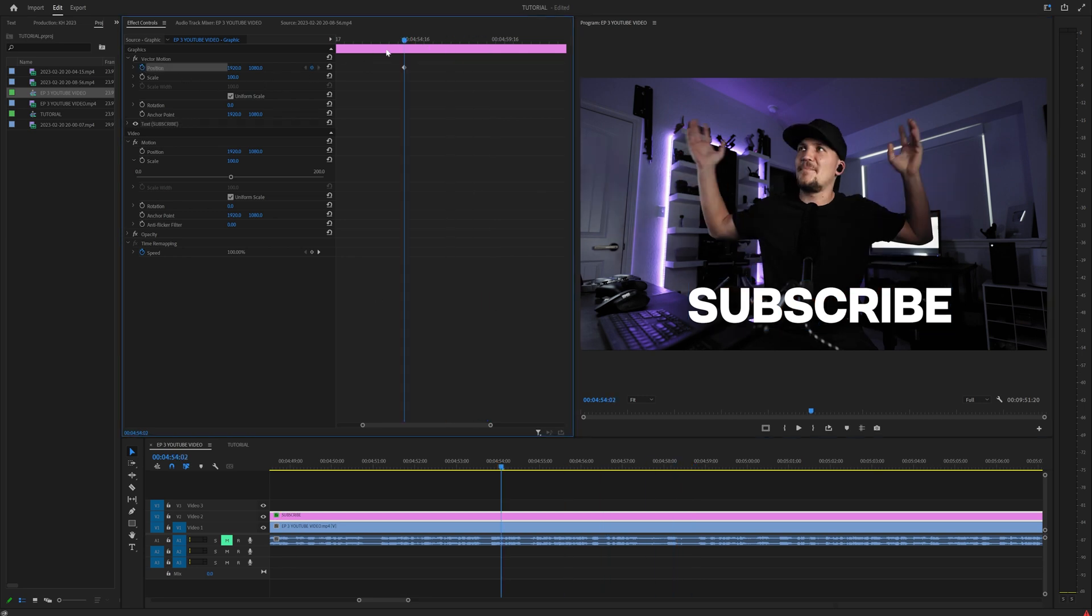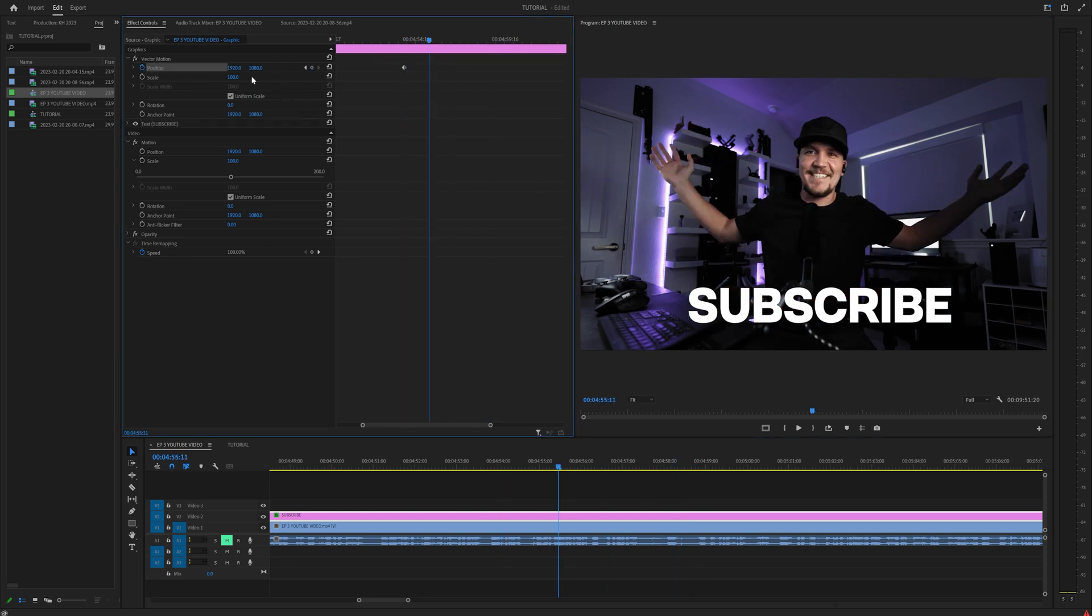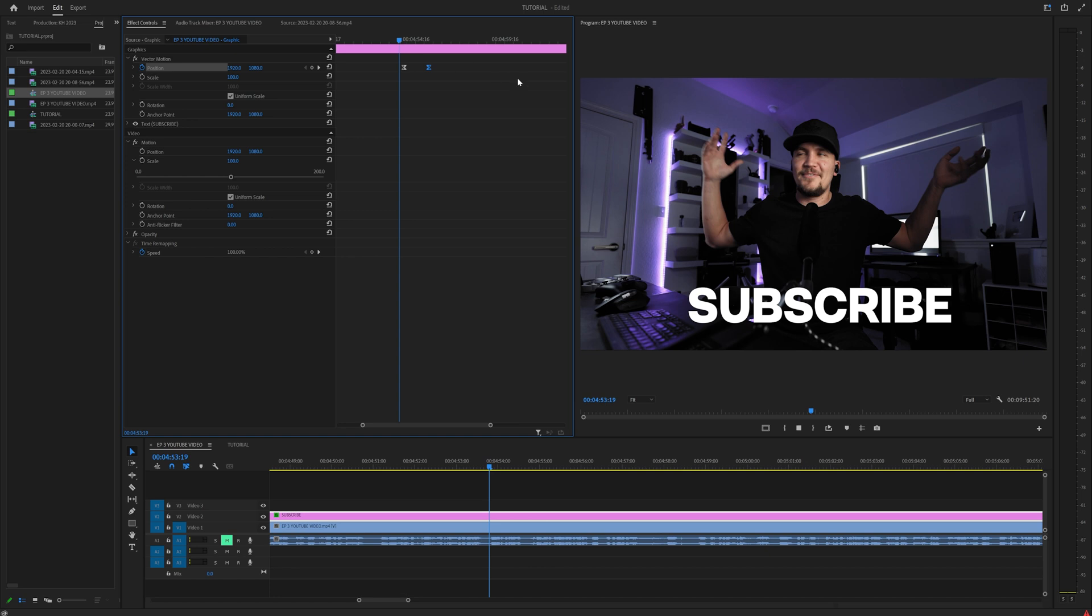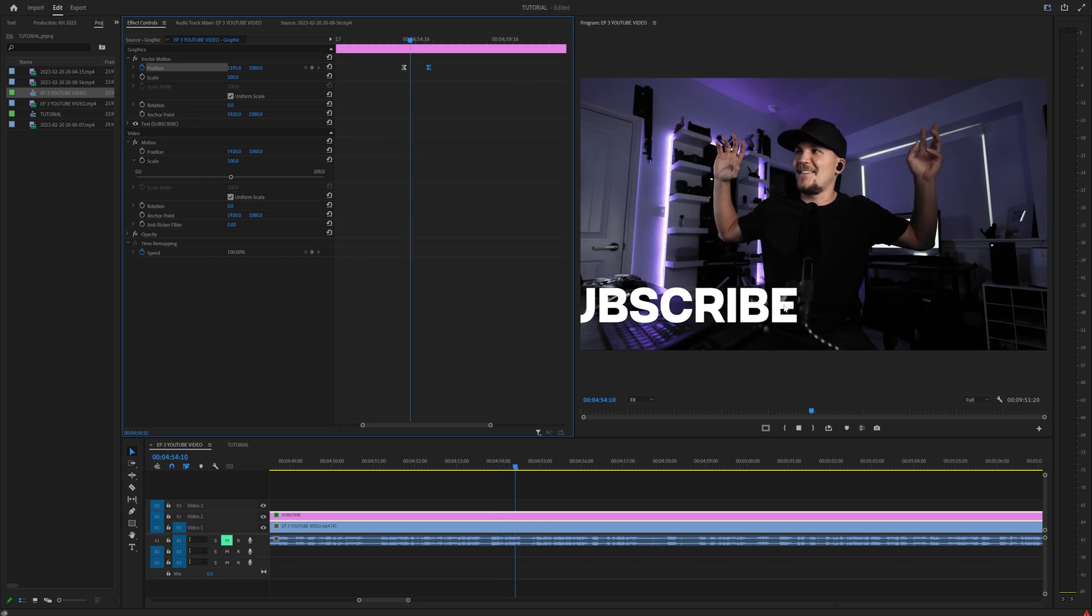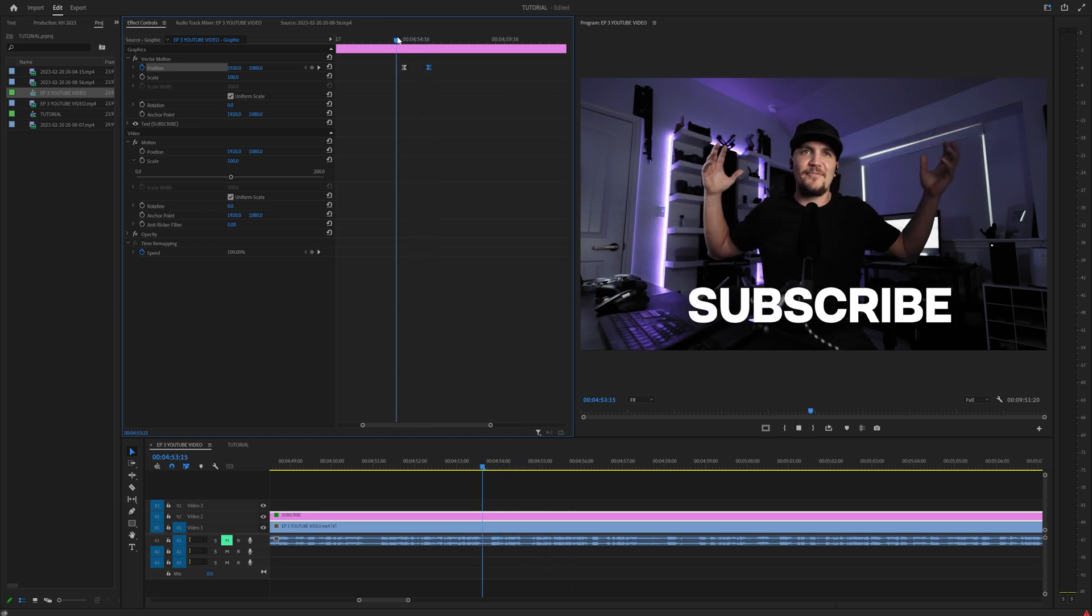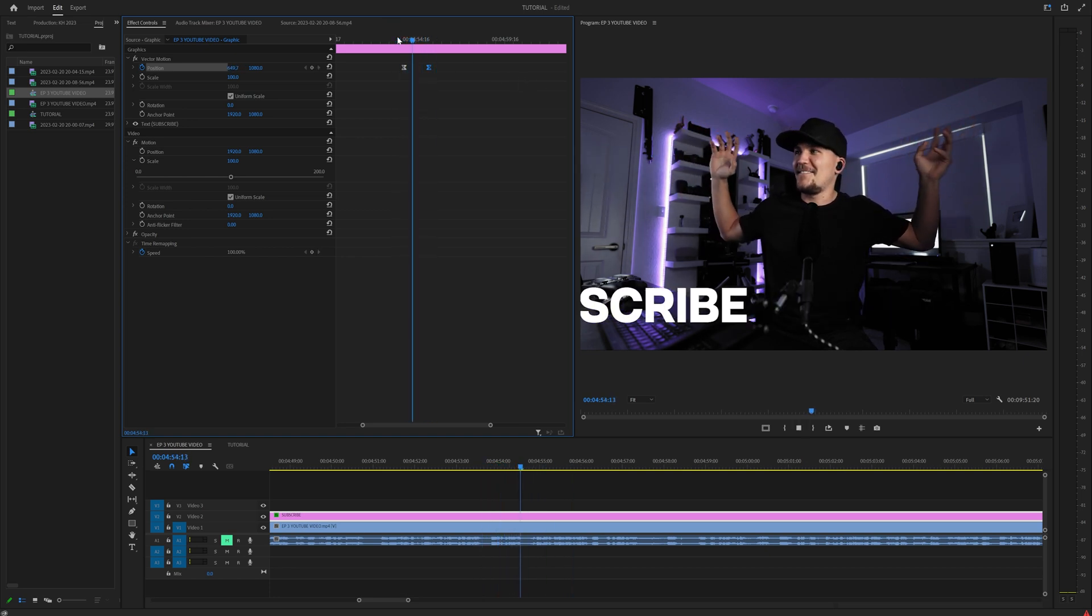All you have to do is set a keyframe and then go a couple frames forward, slide it off the screen, highlight the first one, press one, highlight the second one, press two. And just like that, you have a simple ease out, which is incredible.